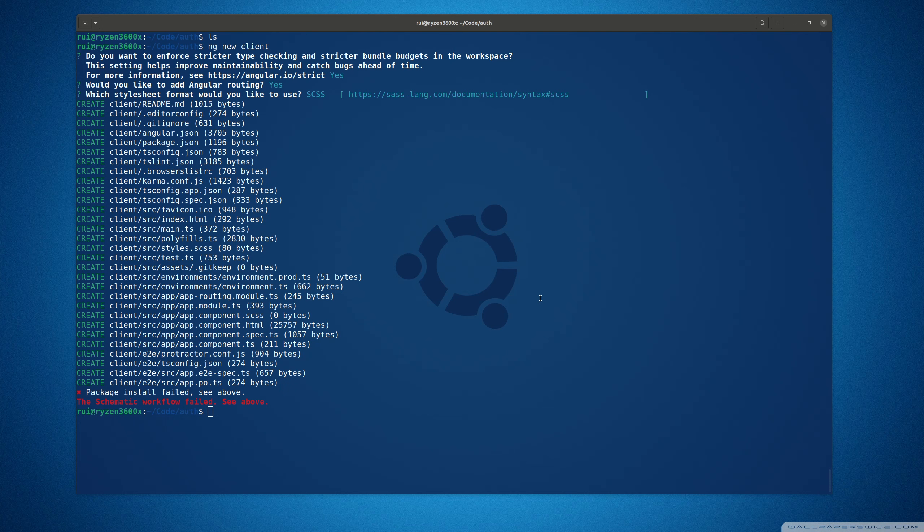Hello guys, in this video I'm going to talk about a recent problem: incompatibility between Node.js beta version 15.8 and Angular CLI version 11.1.2. When you use ng new client, you get this error message: the schematic workflow failed, see above.